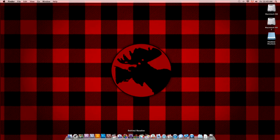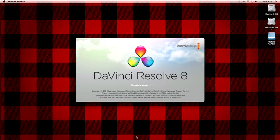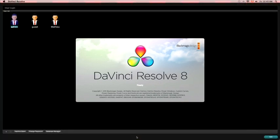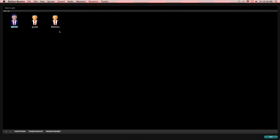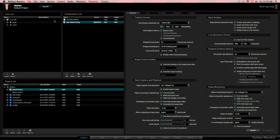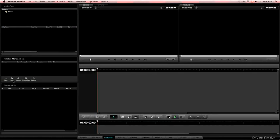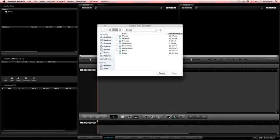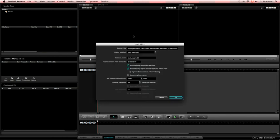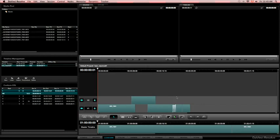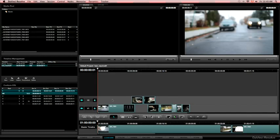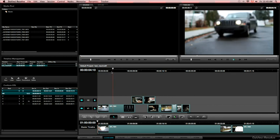Then you open Resolve. Resolve will open. We're working with version 8.1, the new version that just came out today. And you choose your user, which is for me, Mathieu. And go directly to the conform tab. Then click the load button to choose your XML coming from Final Cut Pro 10. Make sure that the automatically import source is selected. And you add your timeline in Resolve.